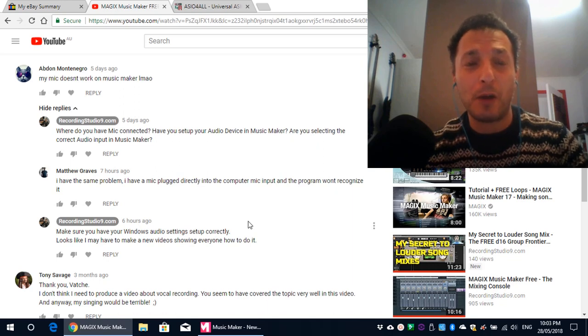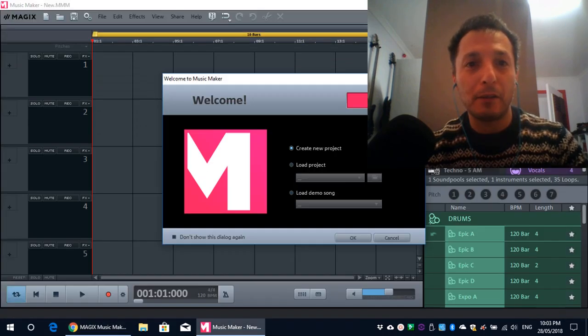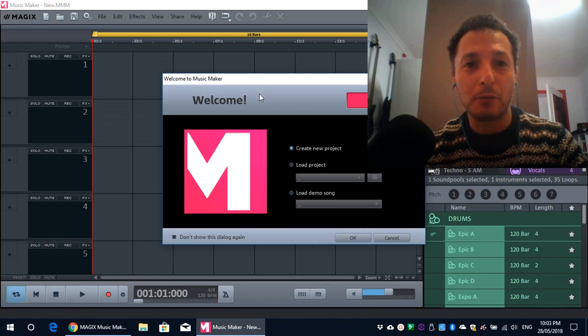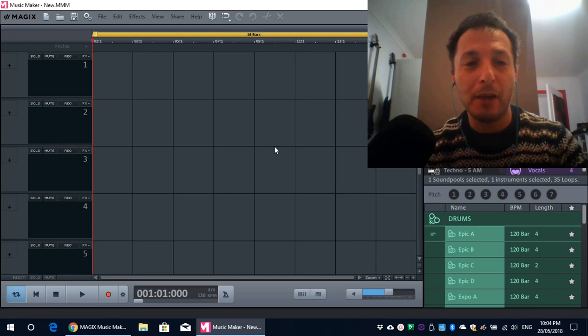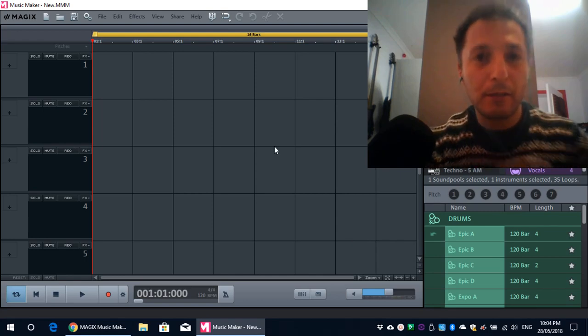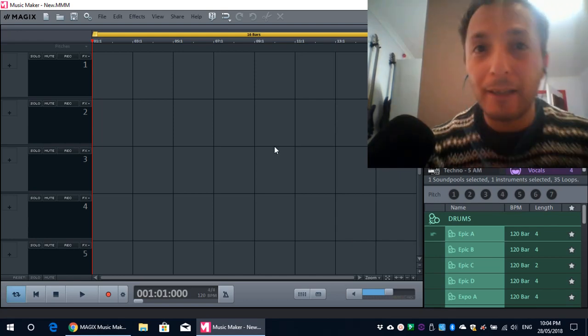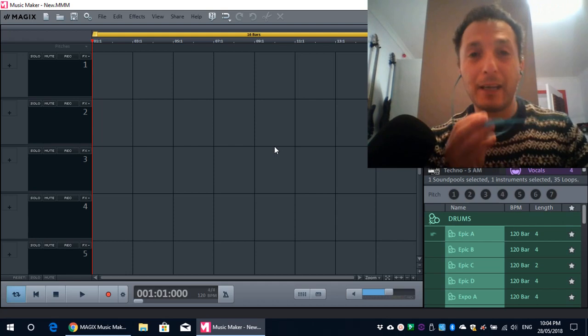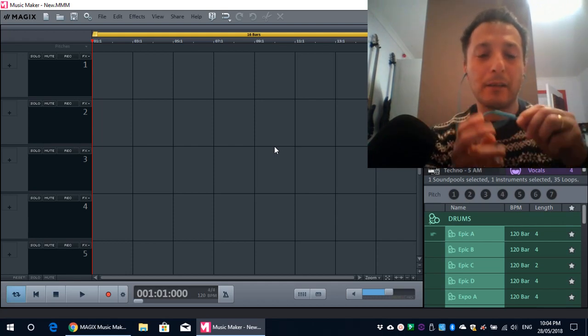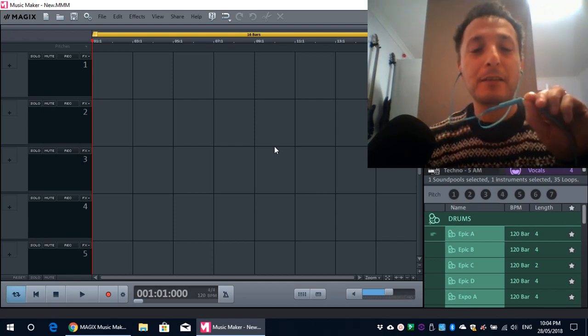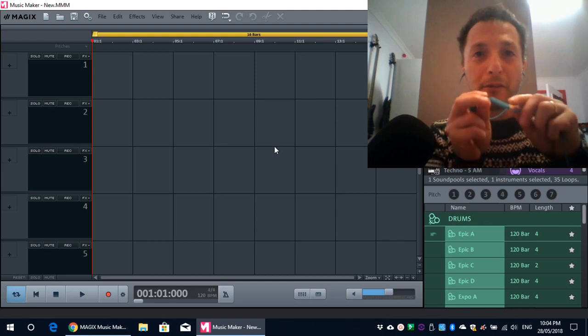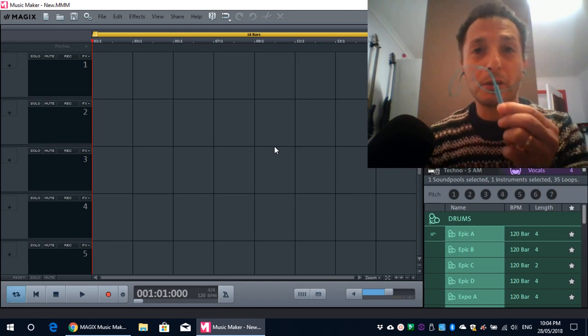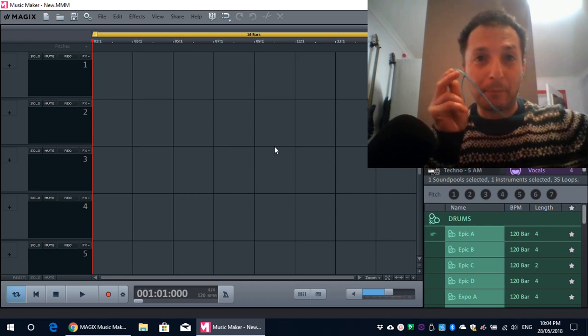So in this video, I'm going to demonstrate how I'm going to achieve that. I've got Music Maker open, just creating blank project there. Obviously, as you can see on me, I have my in-ears plugged in. And this one actually has a microphone included as well, which is plugged into my laptop.